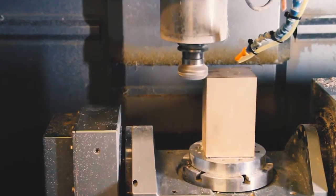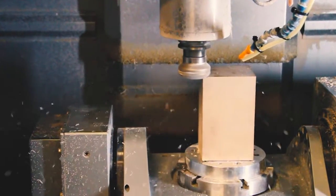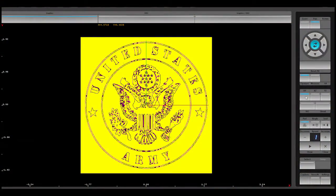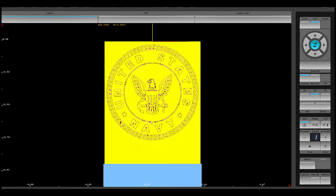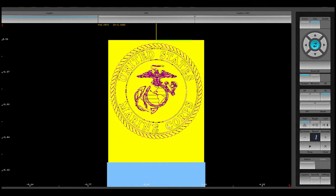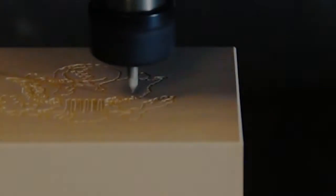After machining the block on all five faces, we place the supplied NC program for the Army, Navy, Air Force, Marines, and Coast Guard seals by using NC Conversational Merge.